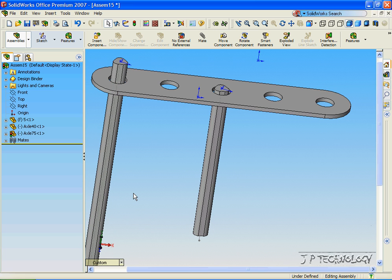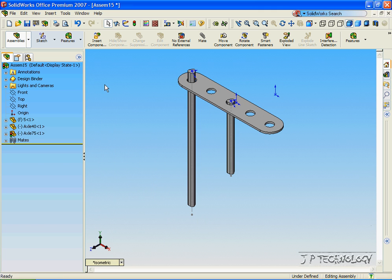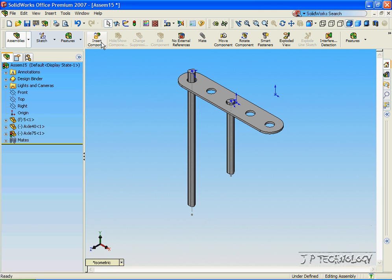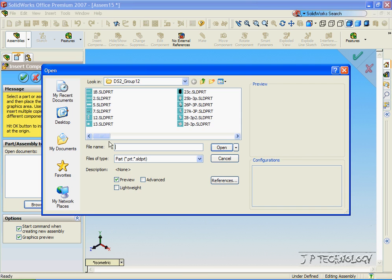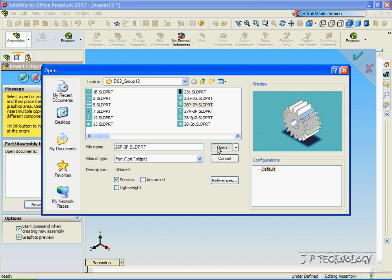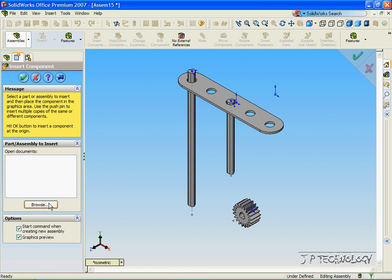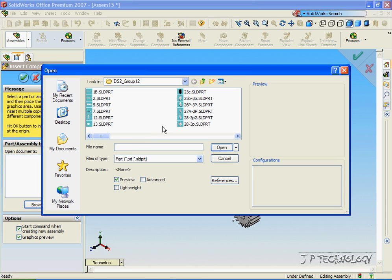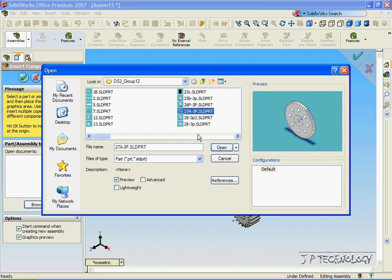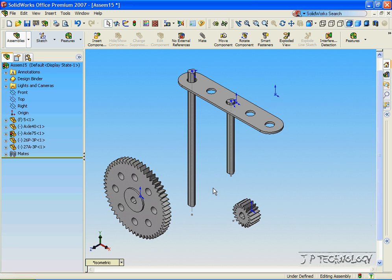Now let's insert the gears. So let's click Isometric View, click Insert Component, click Browse, click 26P3P, click Open, click inside the assembly, click Insert Component, click Browse, and let's get 27A3P. Click Open, click OK.